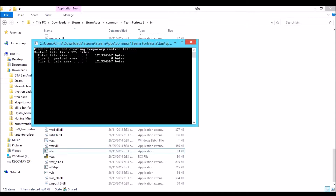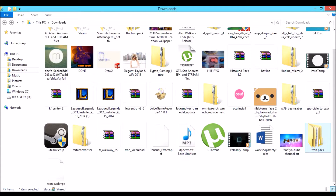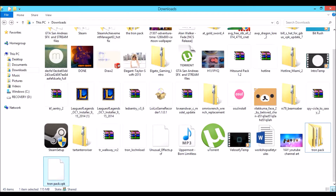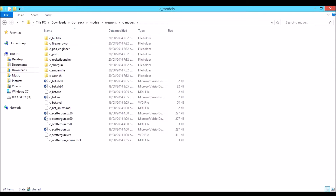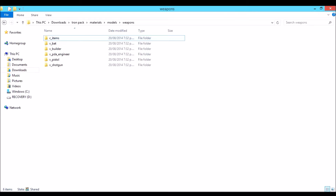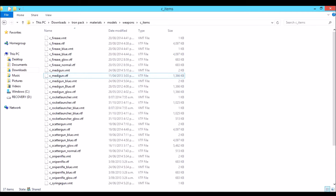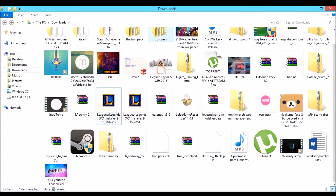So here you have it — the VPK file. Before, it was the VTF and VMT files, but I converted them into one file, a single VPK file.